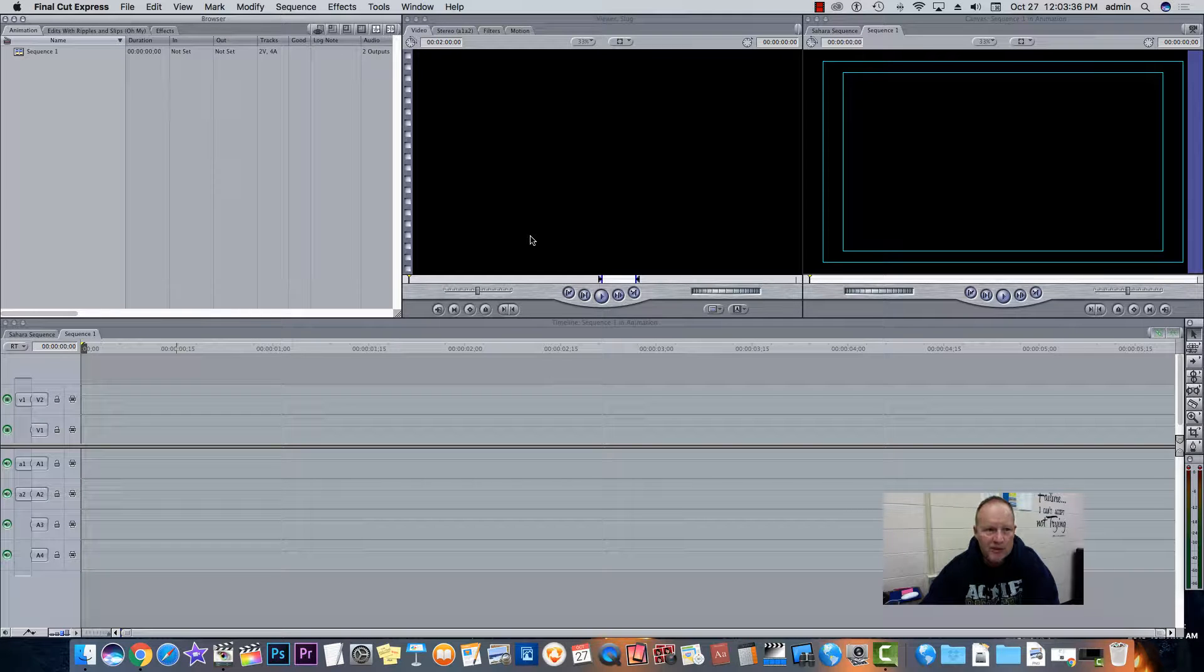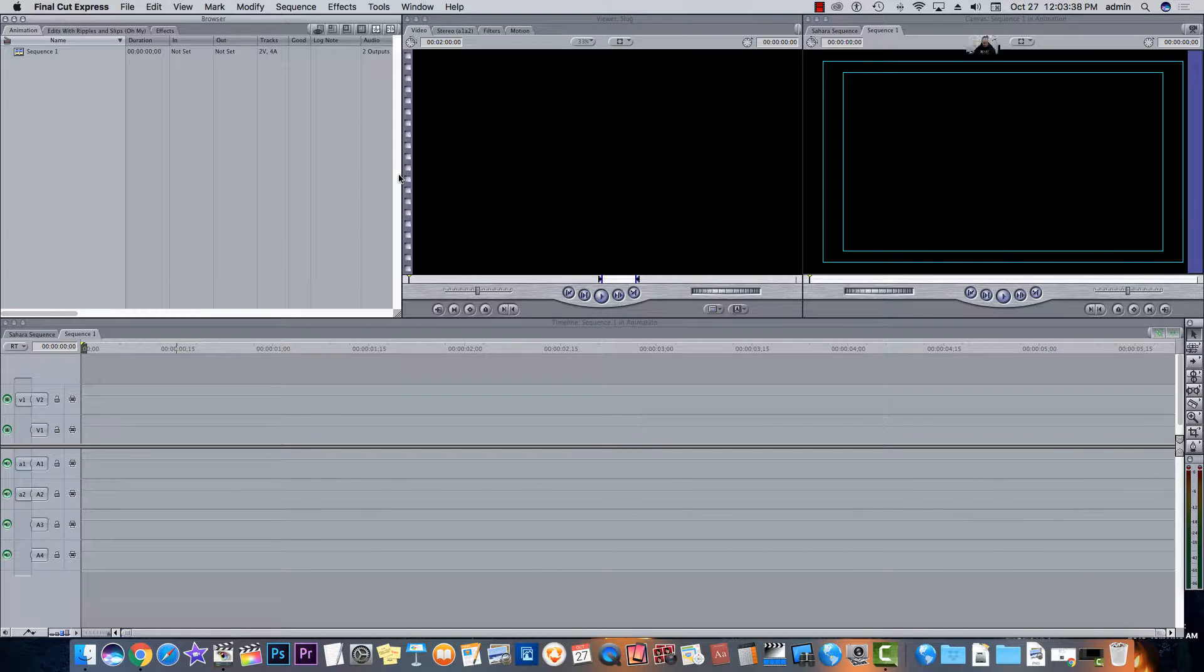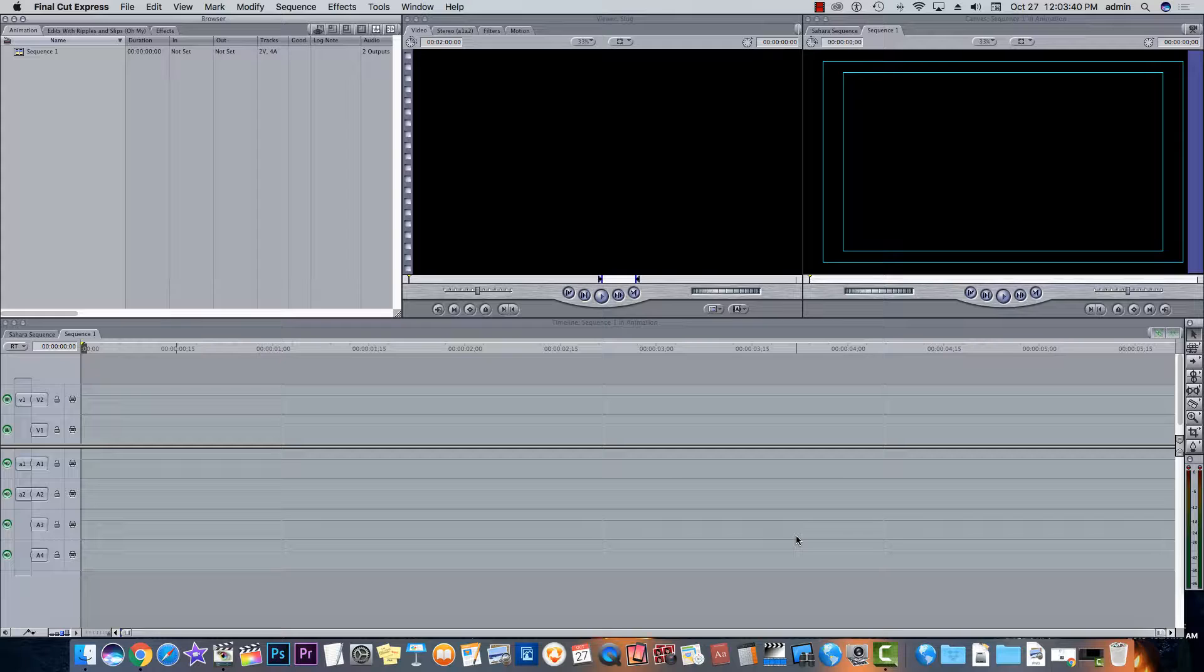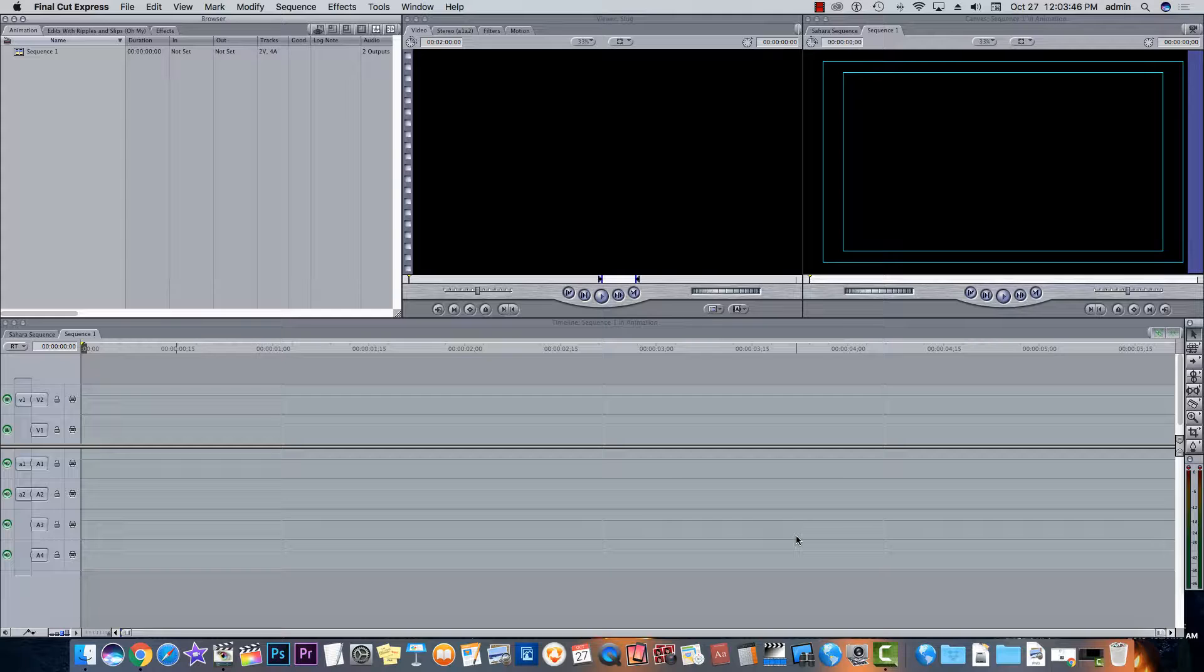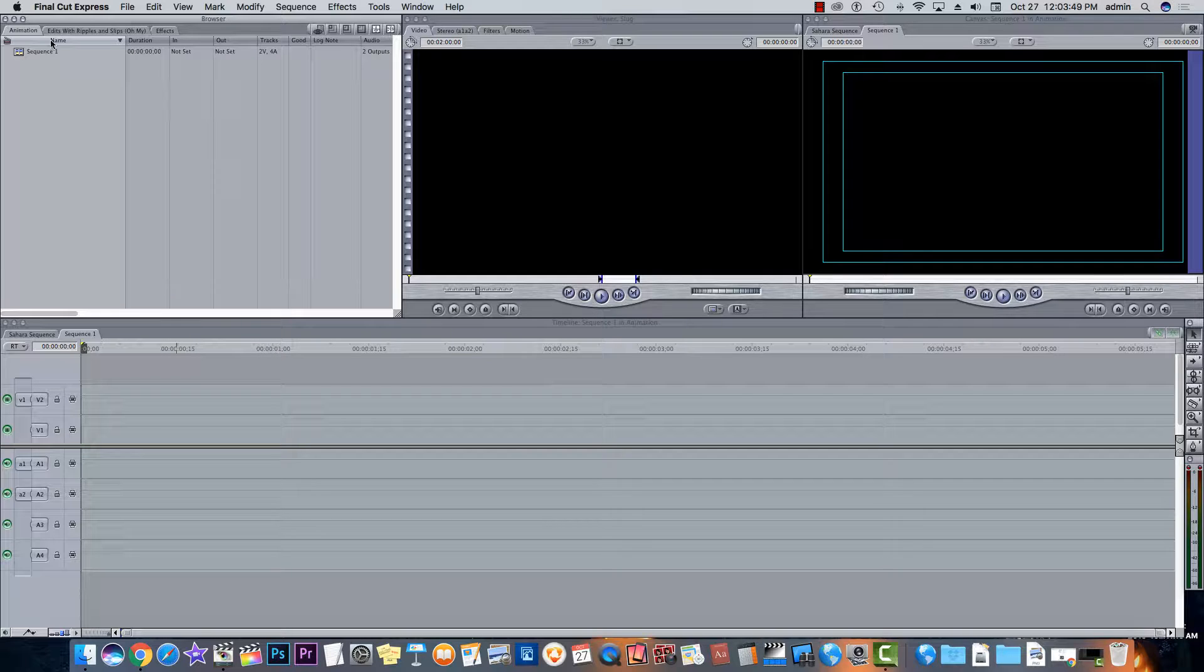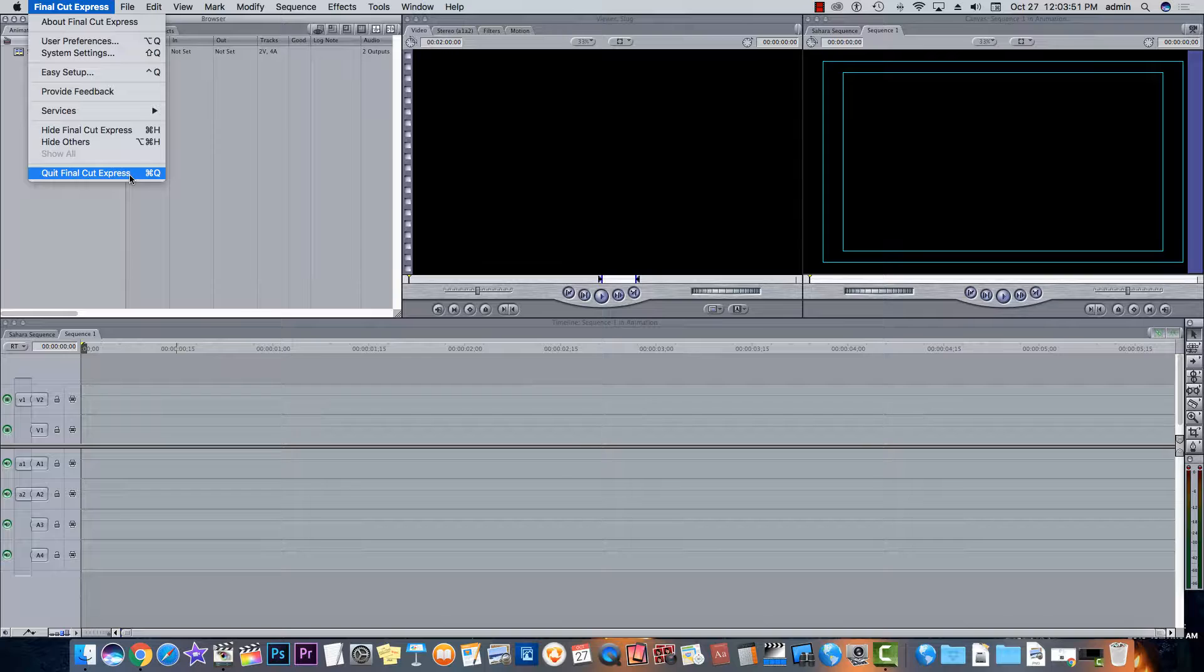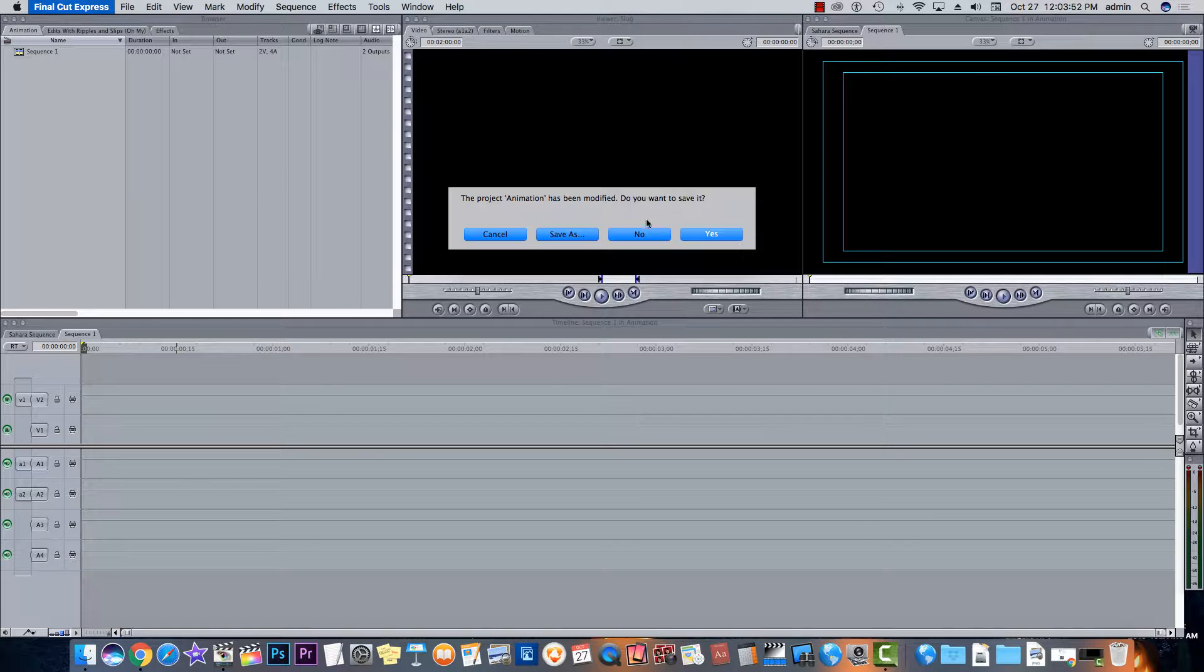Good morning sports fans. You guys are getting a lesson delivered via screencast today. And what you're going to learn is animation techniques which involve keyframes in Final Cut. Let's get started.